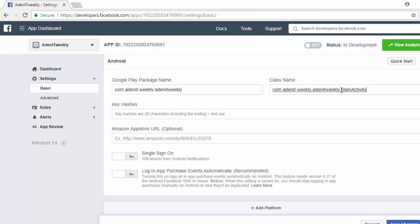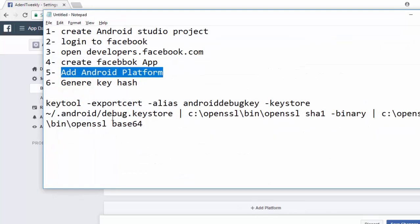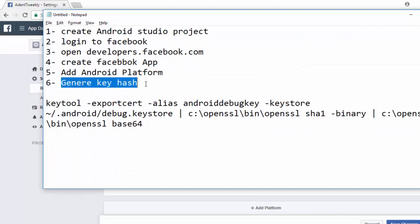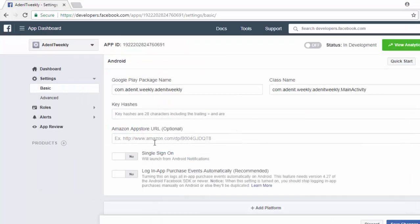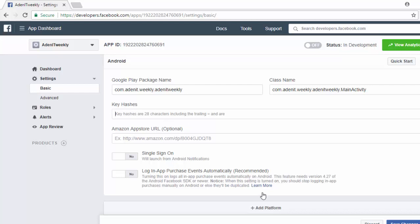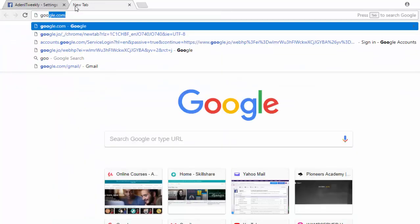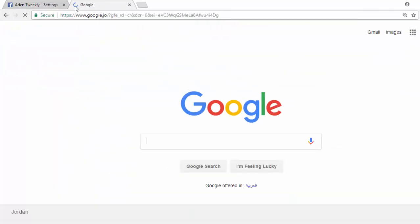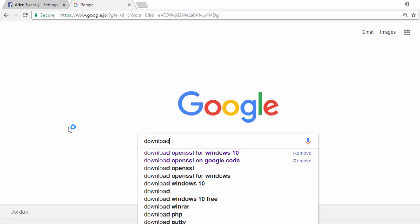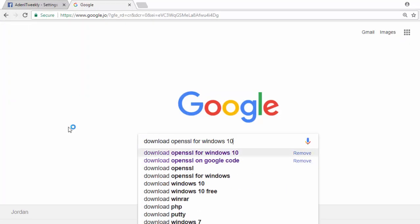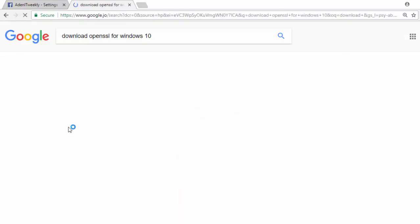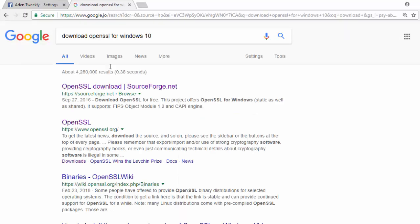Now the most important step: generate the hash key. Here we should generate something called key hash or hash key. The Facebook server will allow you to connect using this. How can we create hash key? At first, you should go to google.com and write something like download OpenSSL, maybe for Windows 10 or only for Windows, this is up to you. Now click here on OpenSSL.